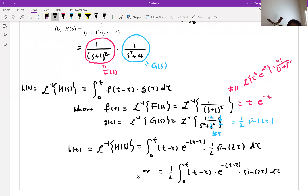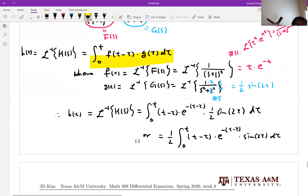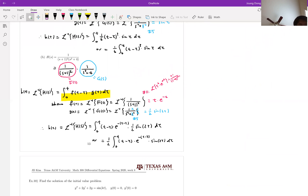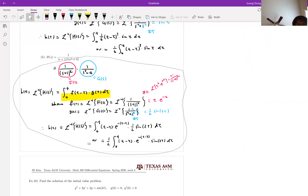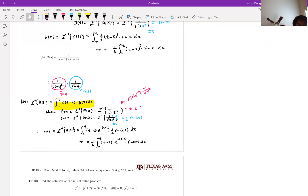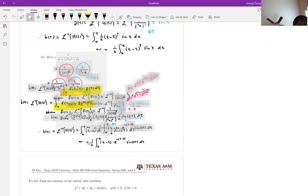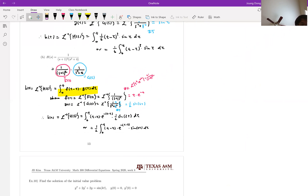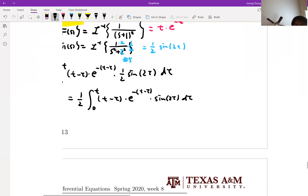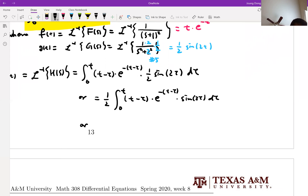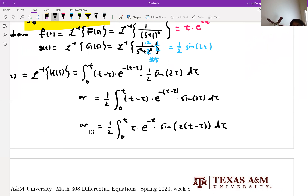Some of you may want to use the other form instead. Yes, it is possible. We can also write it as 1/2 times integral from 0 to T of tau times E to the minus tau times sine 2(T minus tau) d tau. Both forms are fine.